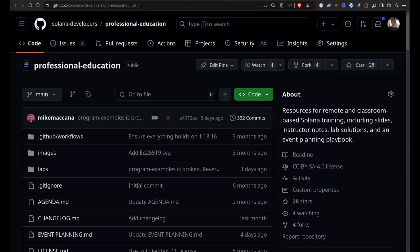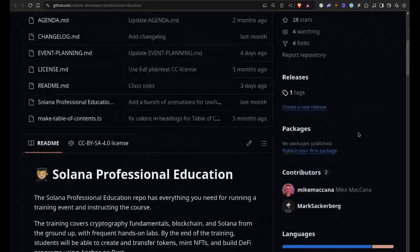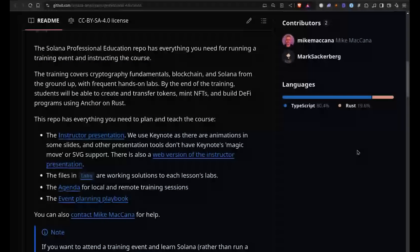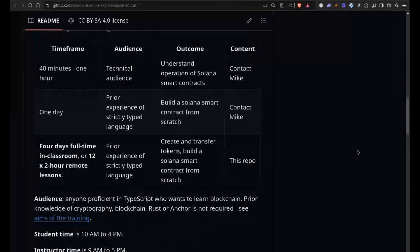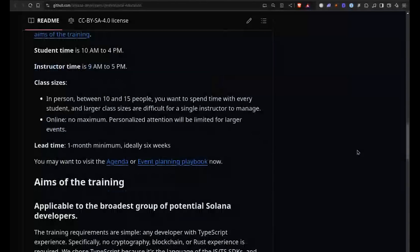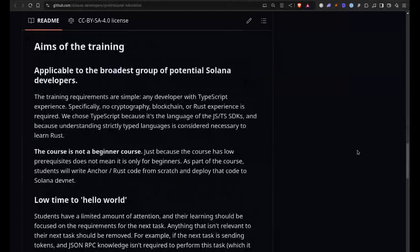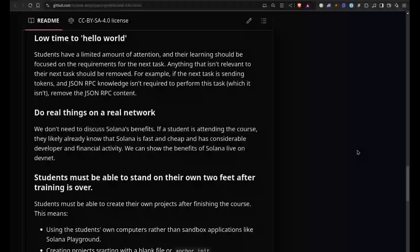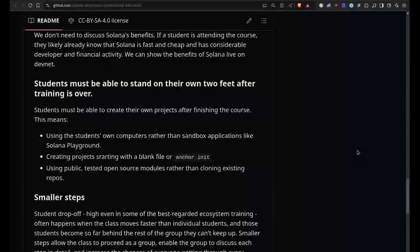I wanted to talk briefly about the professional education repo. This is something we're really starting to push out to existing organizations — basically anyone who wants to train other people on Solana. We have not just the content, but the instructor notes, the example code, the guides to run events — anything an external organization could need to train people on Solana and hit the ground running. We have offerings for one hour, one day, and a full four-day training course that can also be split into a 12-week course. I'll throw a link in the show notes. You can also follow Solana_devs on X or Mike McKenna to stay up to date with that training program.